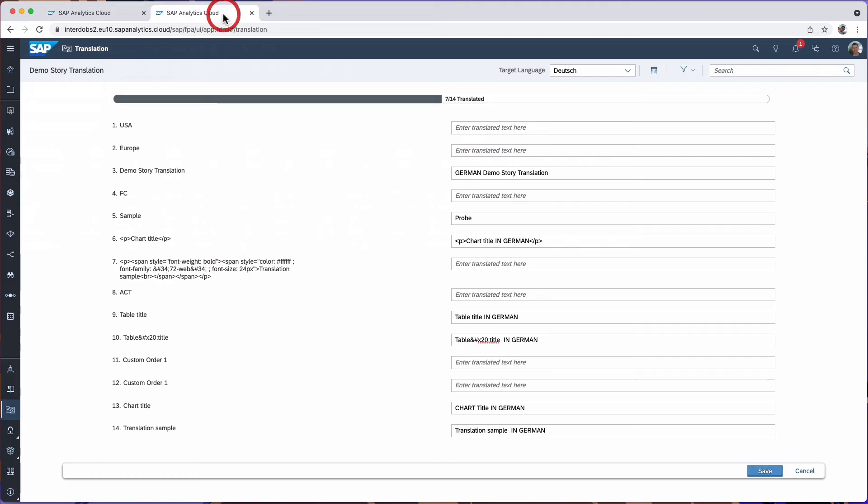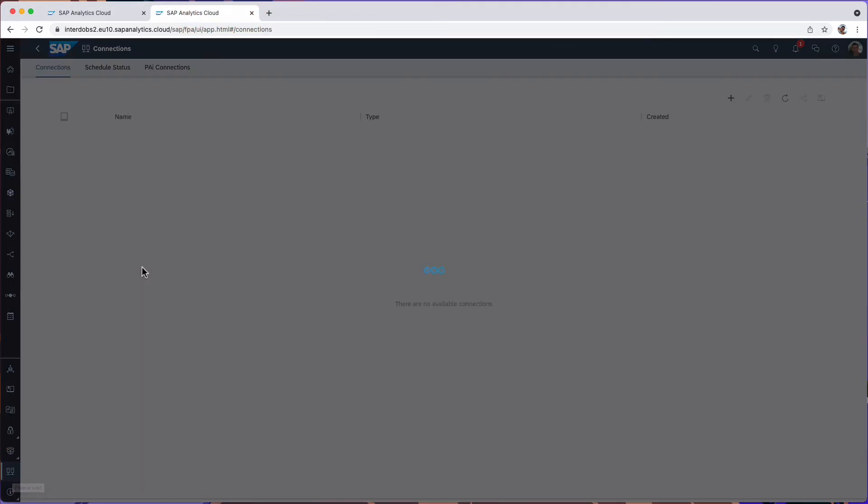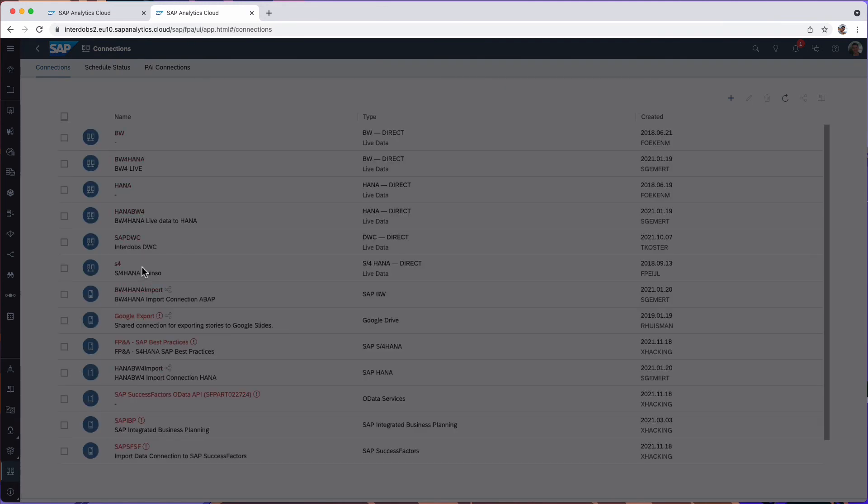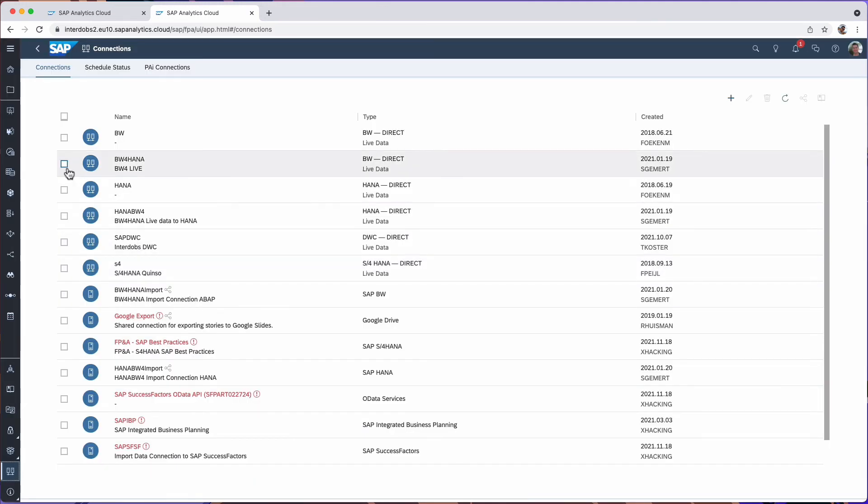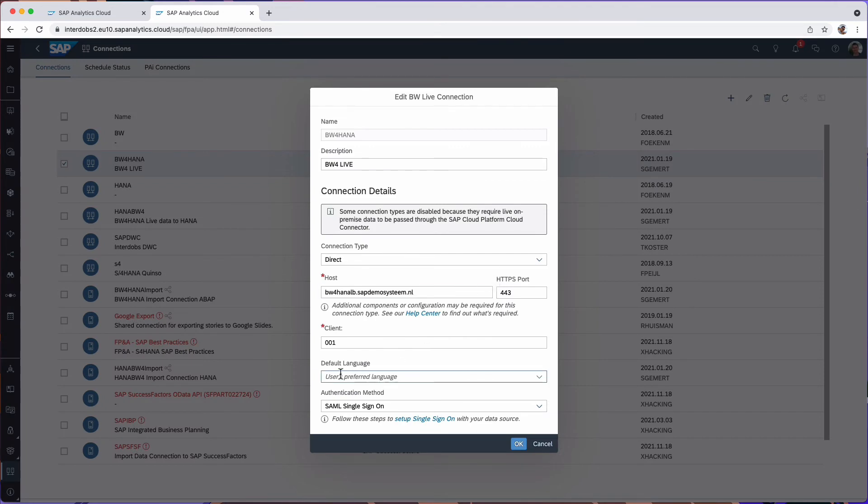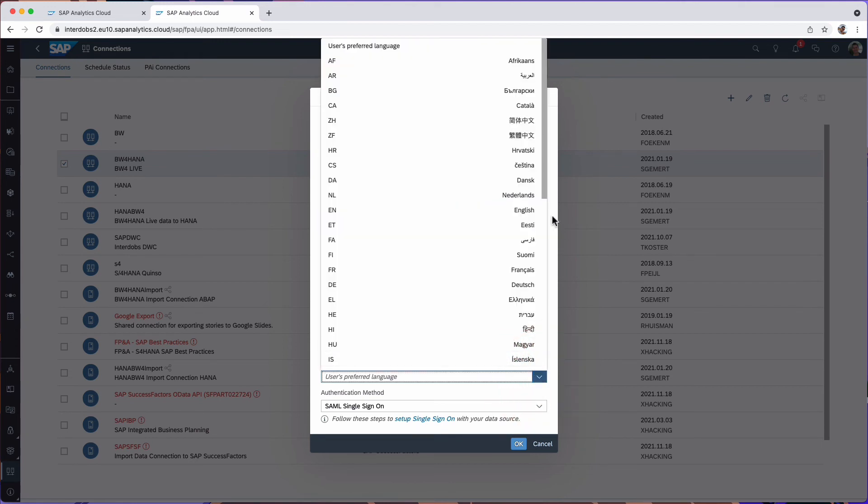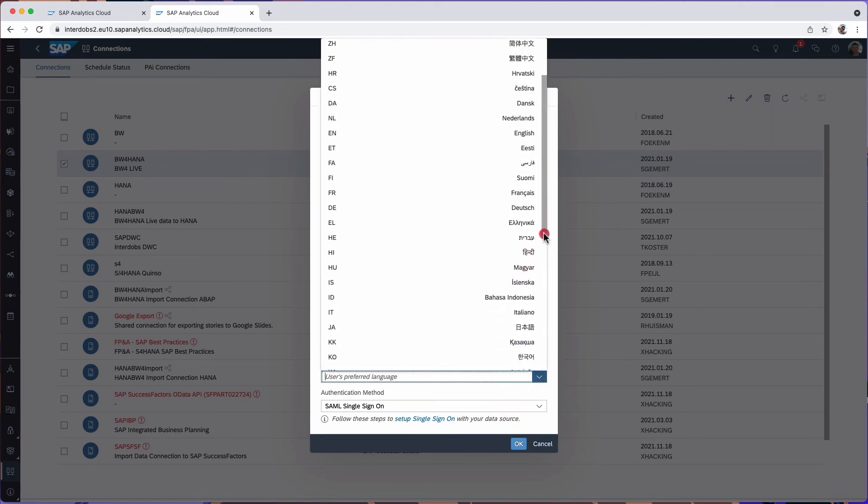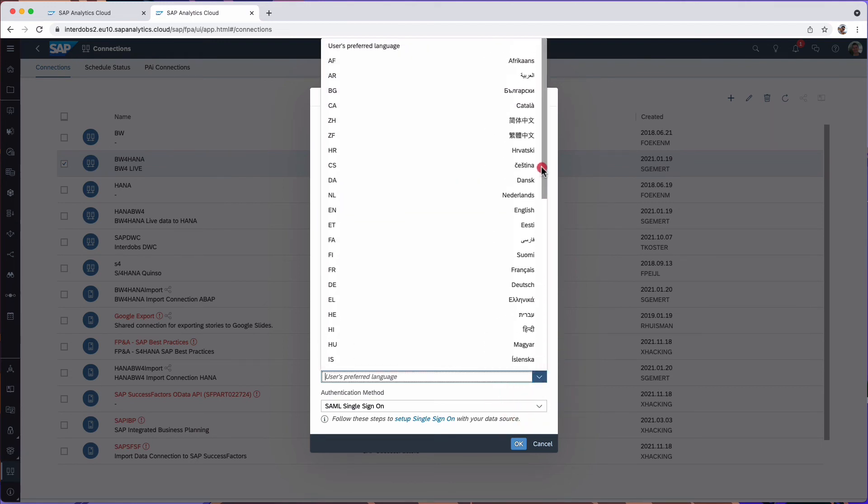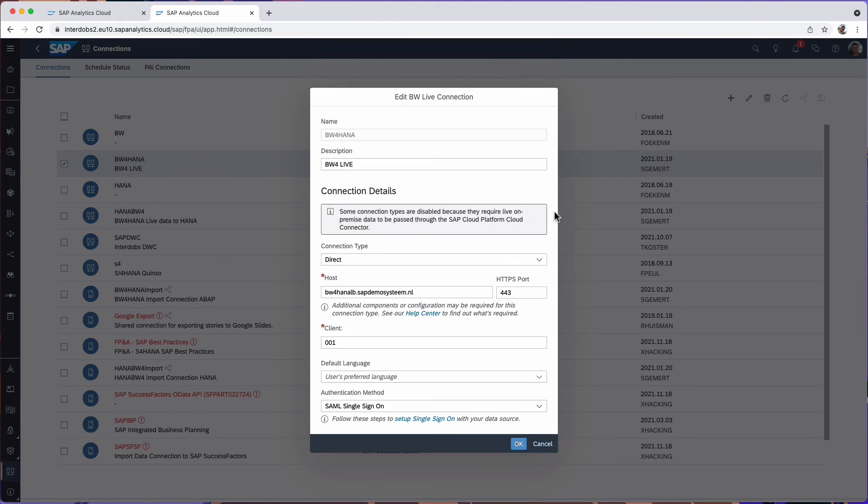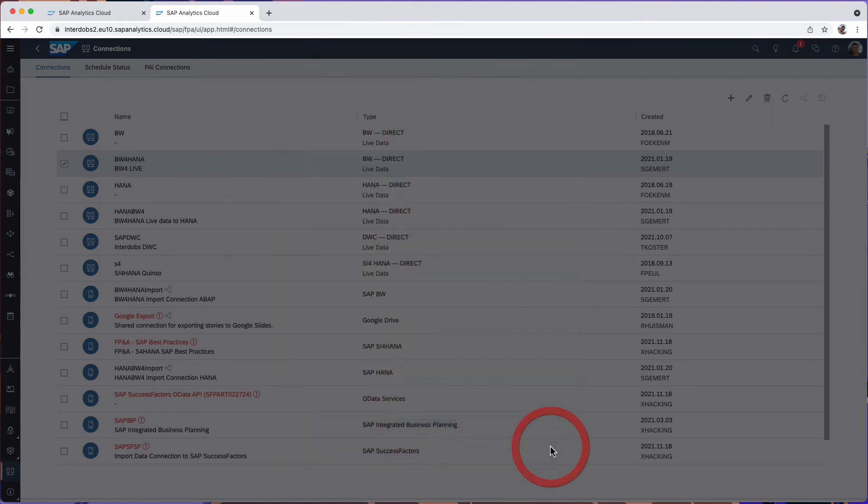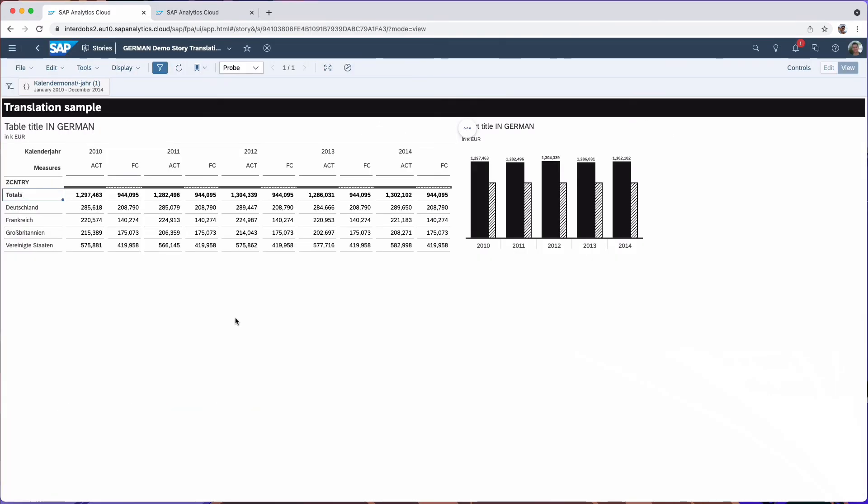So in your SAC connection towards your source system, you have a default language selected as the user's preferred language. Instead, you could also select a fixed language. But in that case, it would always use the English translation of your dimension members.